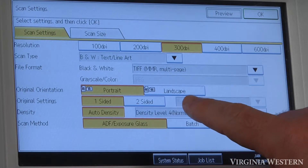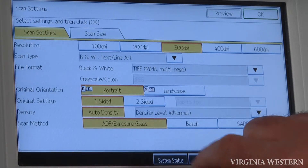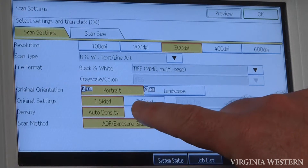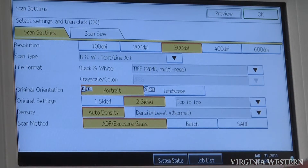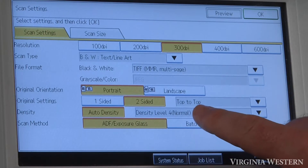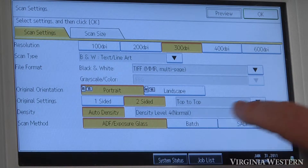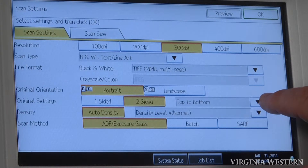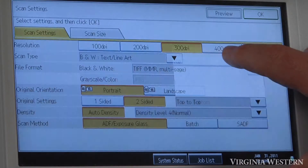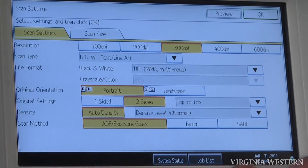Original orientation — you can change that to portrait or landscape, just select that option. An important one here is two-sided: if you want to scan both sides of your document, make sure you select this option. Top-top means your document would read like a book. Top-bottom means it would flip like a calendar. So you need to make sure you're selecting the right option — 90% of the time it's going to be top-top.